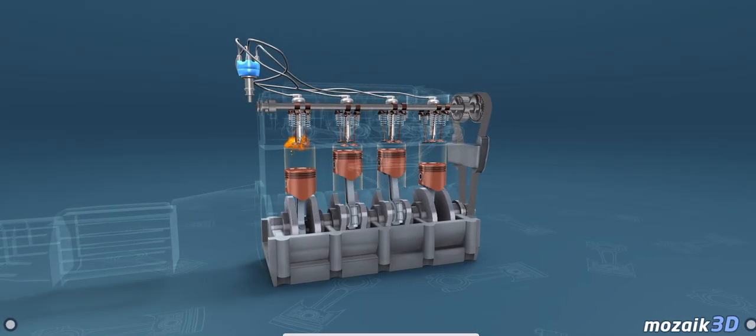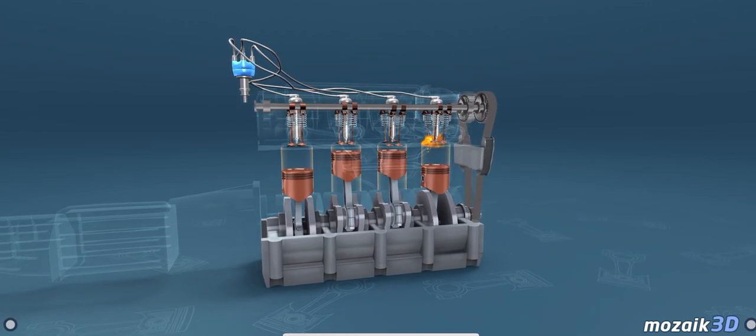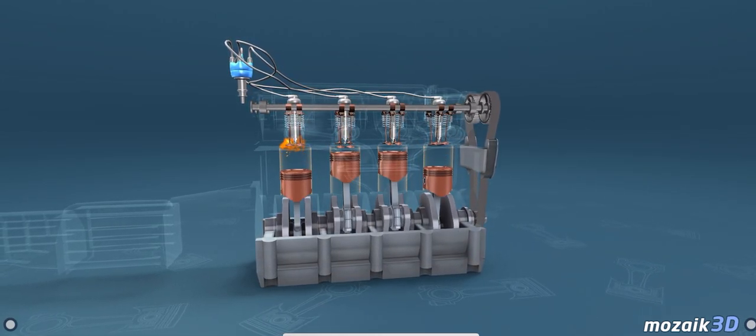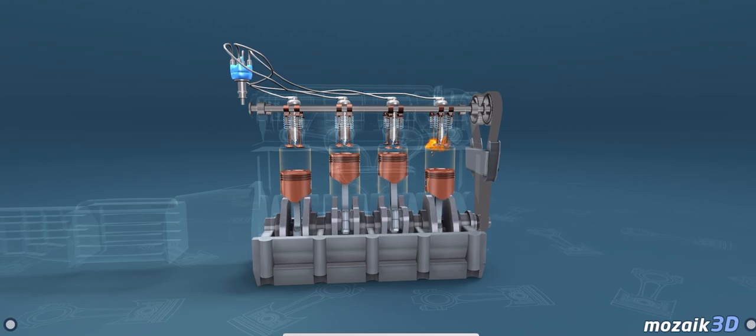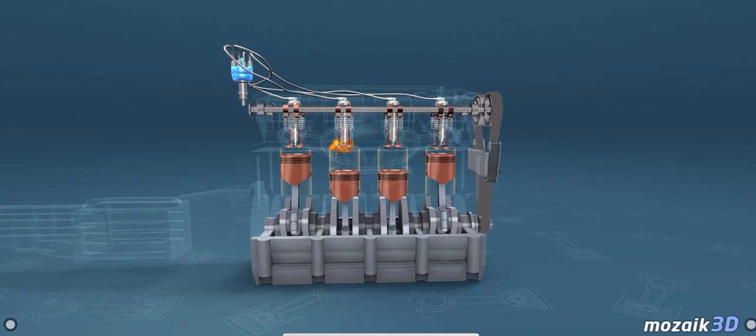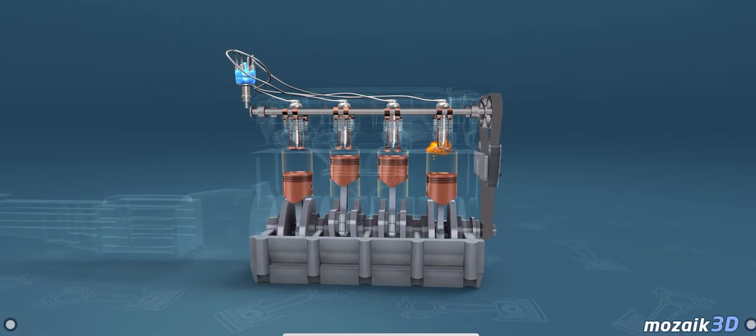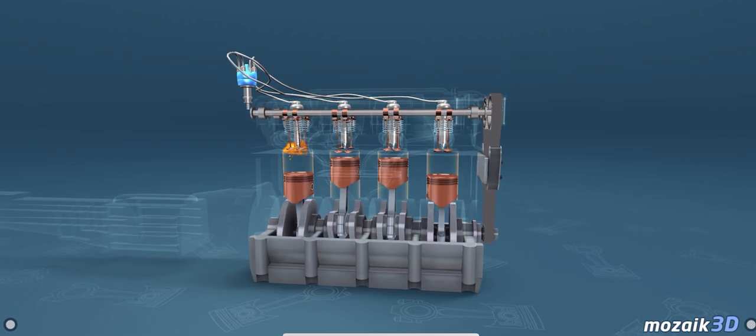As you can see, the linear motion of the piston is converted into the rotating motion of the crankshaft in the engine. The energy necessary to move the piston is provided by the combustion of fuel.